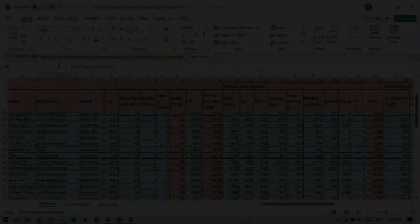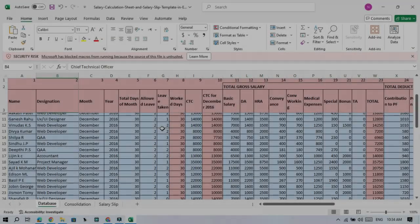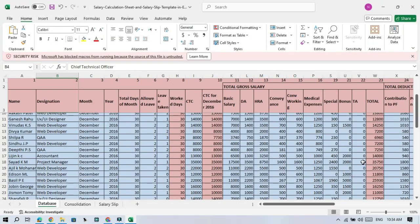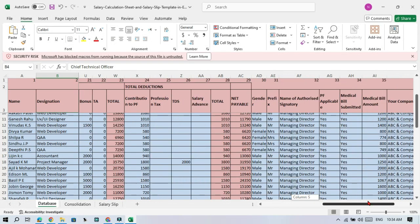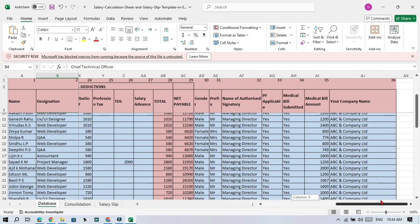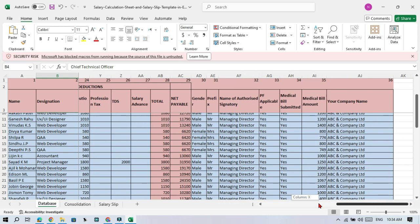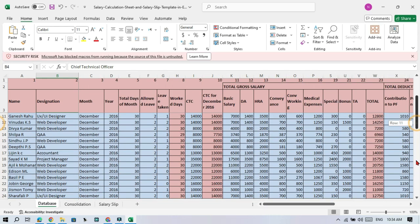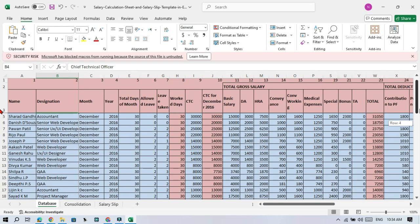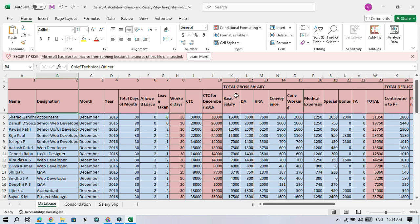For more stunning and attractive salary slips, please provide additional details such as cell colors, cell height, table formatting, and any other specific requirements. ChatGPT can generate a salary slip that exceeds your expectations.